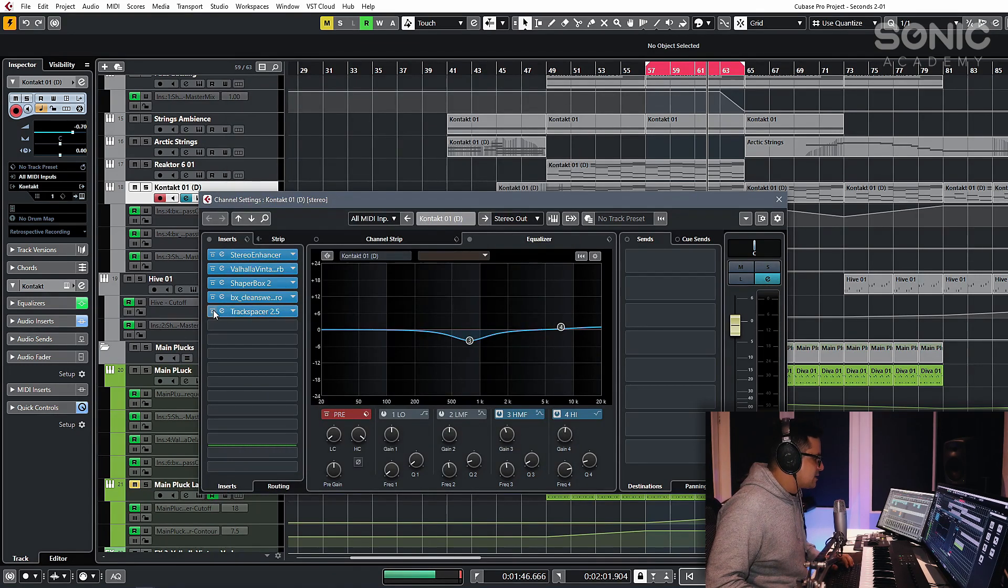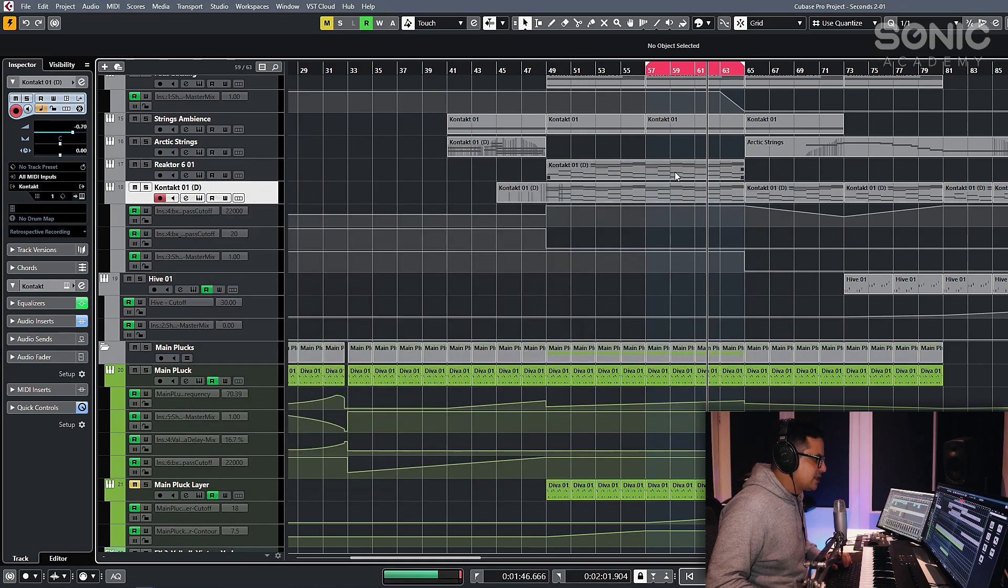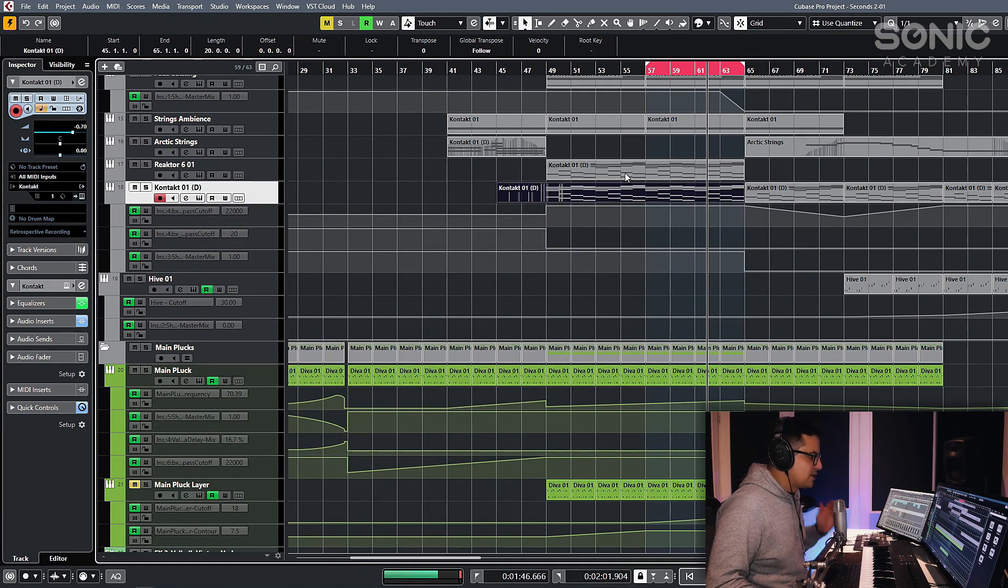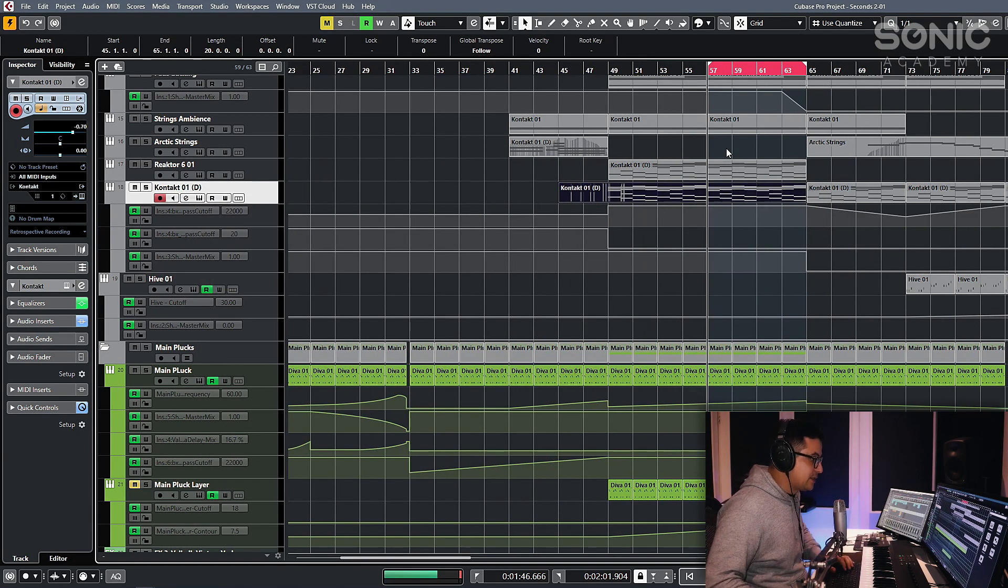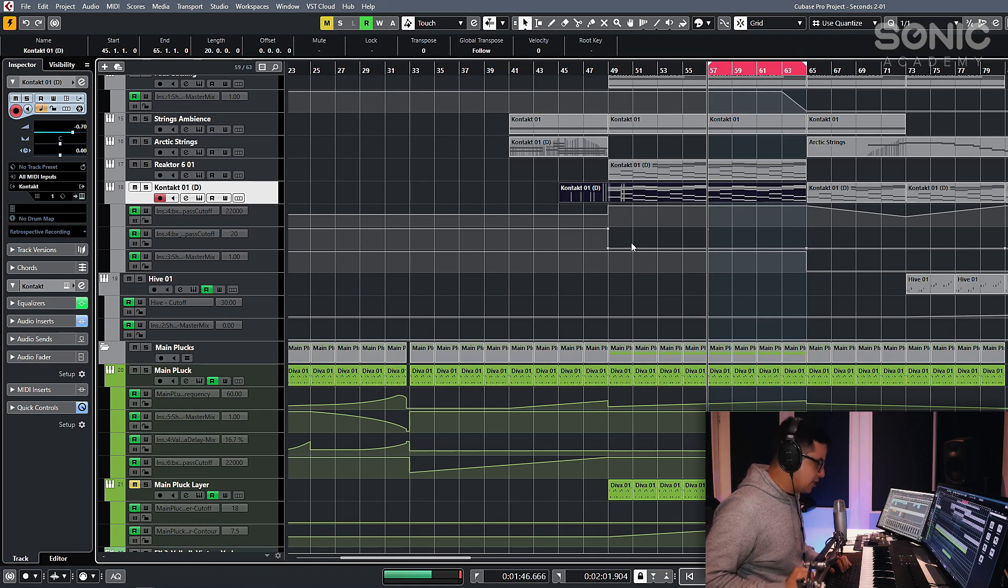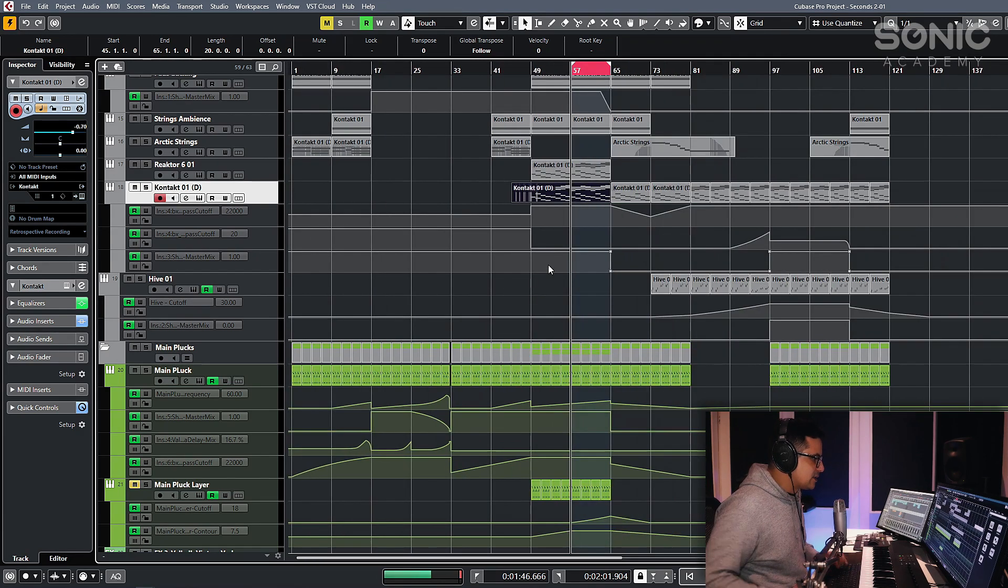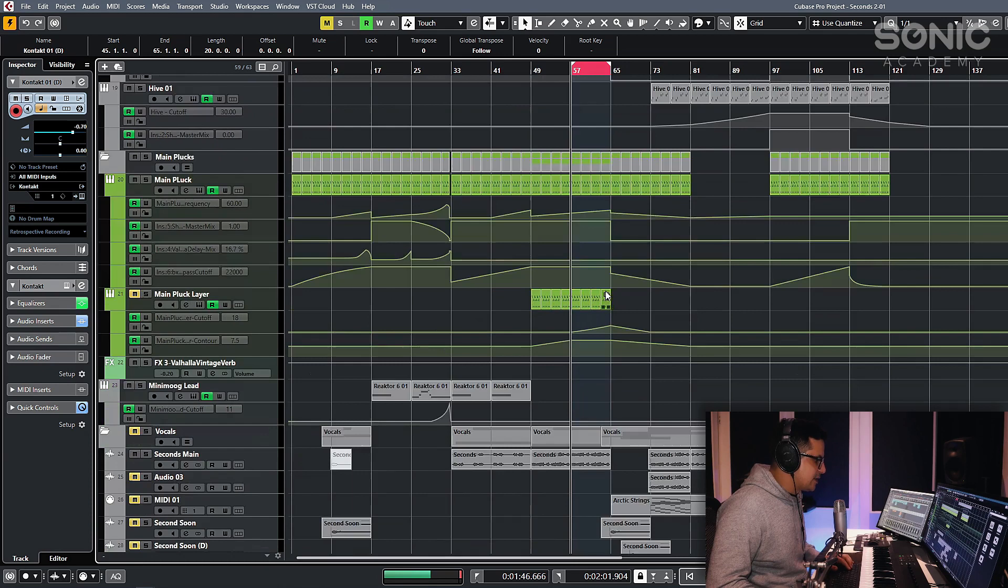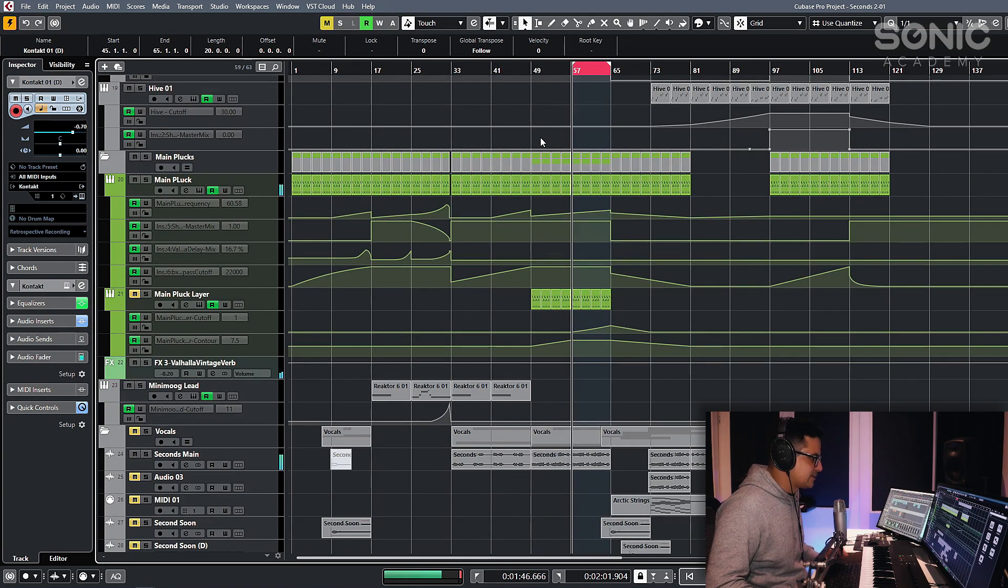So in this example that I'm going to show you, I've intentionally increased the volume of these strings here and opened up the filters so that they're covering quite a broad spectrum of the frequency band. I have a vocal playing down here as well. Let's just take a listen to what we've got.